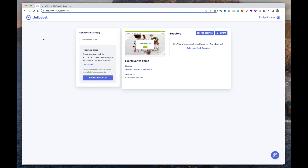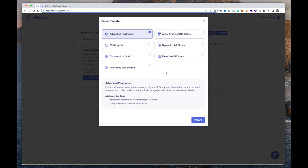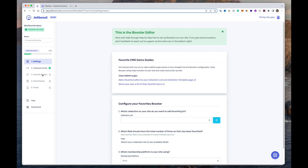JetBoost is free to use up until you publish your website and make it go live, then you would have to pay for it. What you need to do first is connect your Webflow account with JetBoost. Once you create your account, click 'Reconnect with Webflow', then select your site. Once you're in, click 'Add Booster' — these are the upgrades JetBoost can give your website, including real-time search, dynamic sorting, CMS lightboxes, and of course the one we're featuring today: Favorite CMS Items.